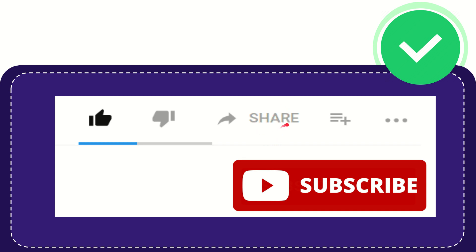You can share it to any social media that you wish that is currently available at this time, like Facebook, Twitter, LinkedIn, and many others.